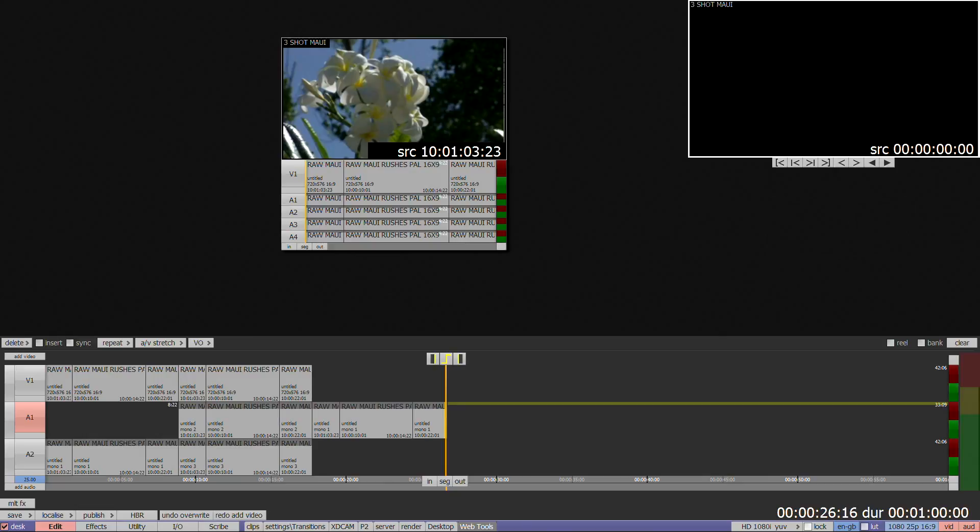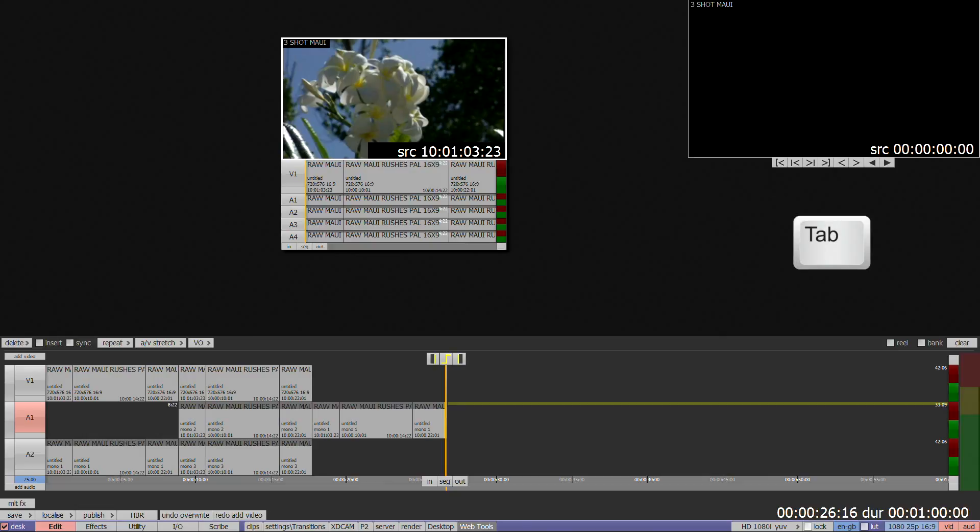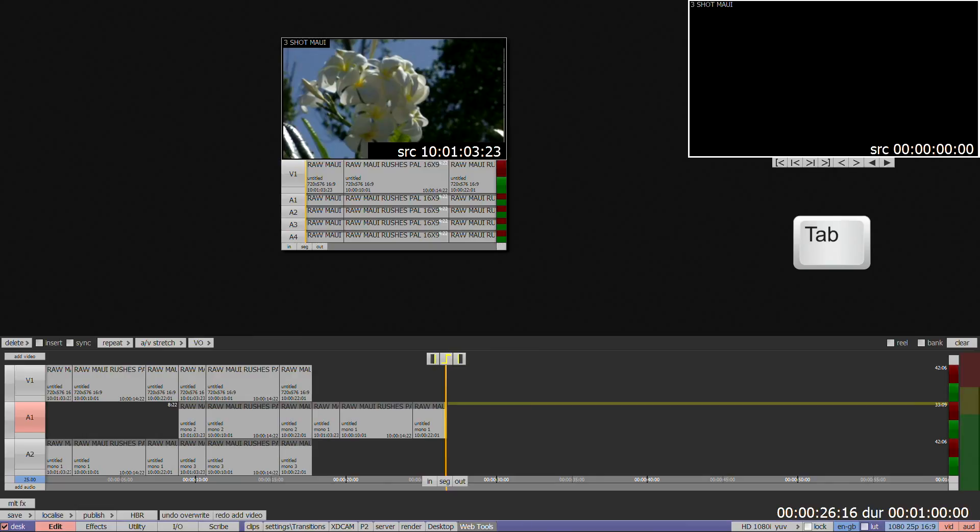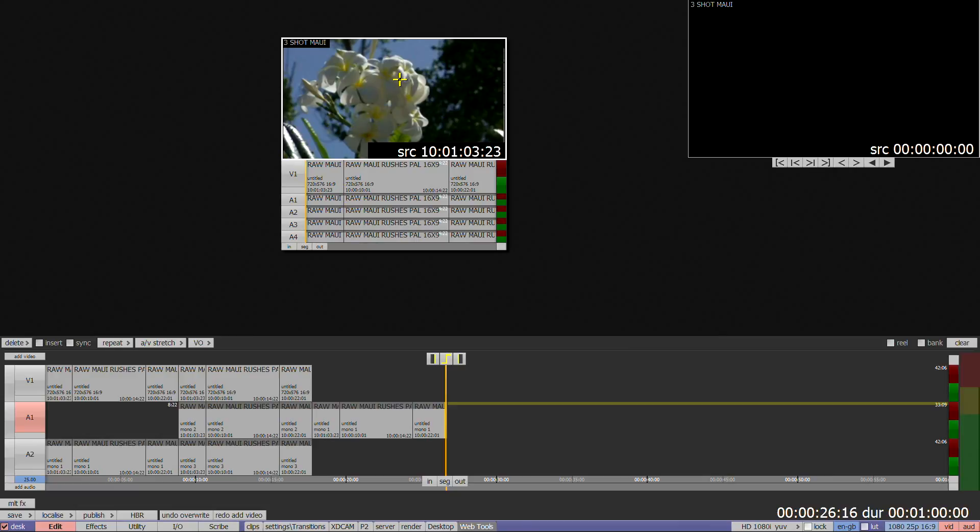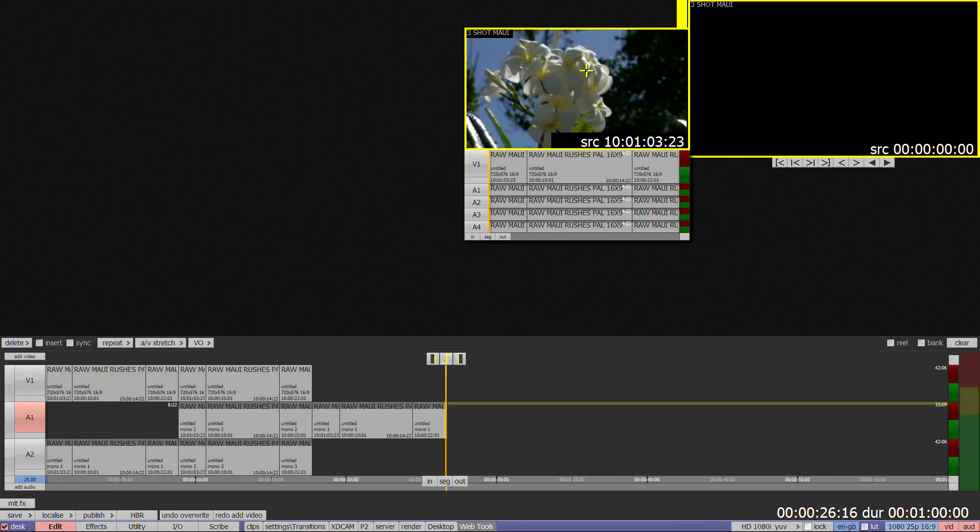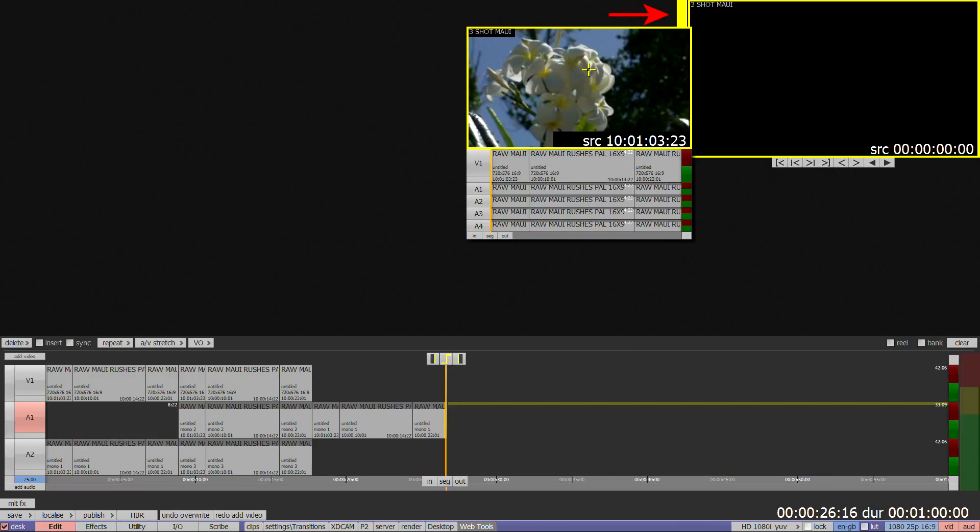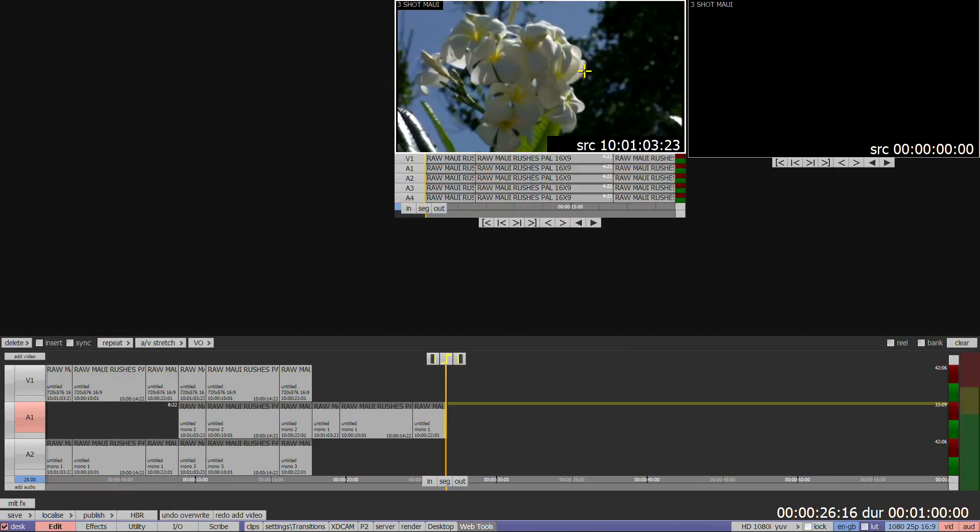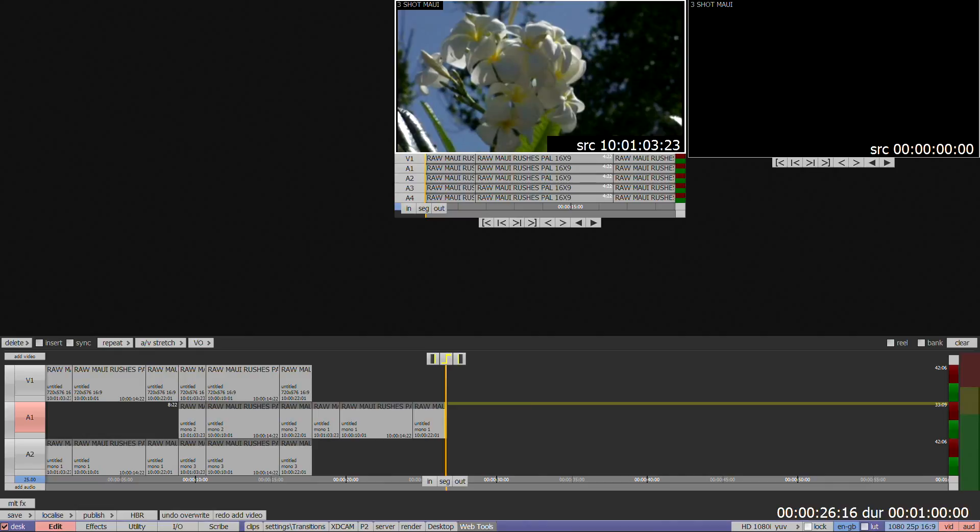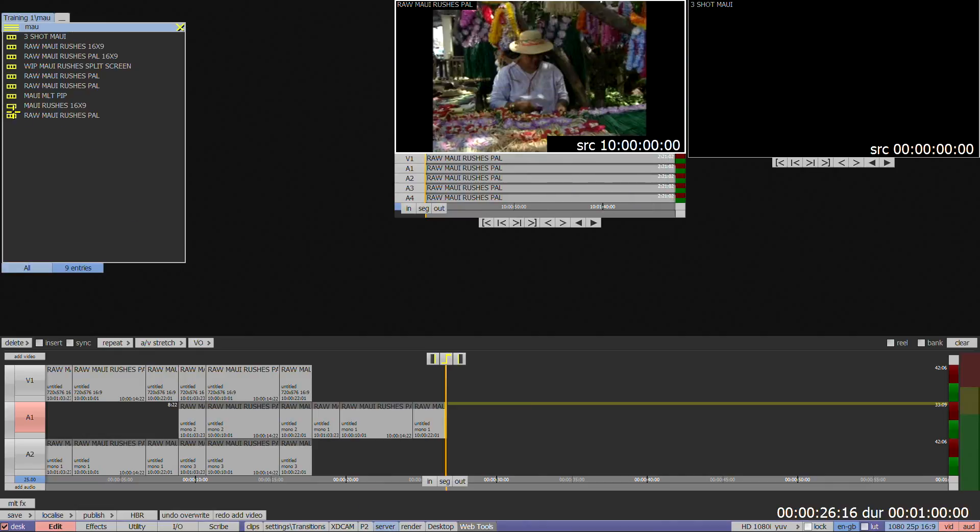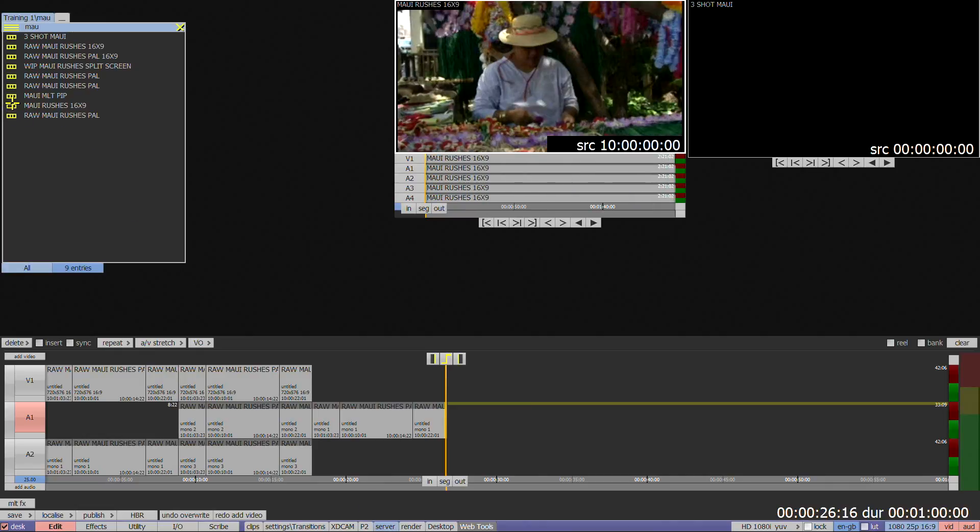Pressing tab will change the active window focus between a floating clip and the edit window, indicated by a white border. Floating clips can also be docked with the edit window by placing the clip over the left hand edge and dropping it when the window displays a thick yellow highlight. The floating clip must not be bigger than the edit window or it will not dock. While docked, selecting clip icons in a bin will load the clip into the docked window.